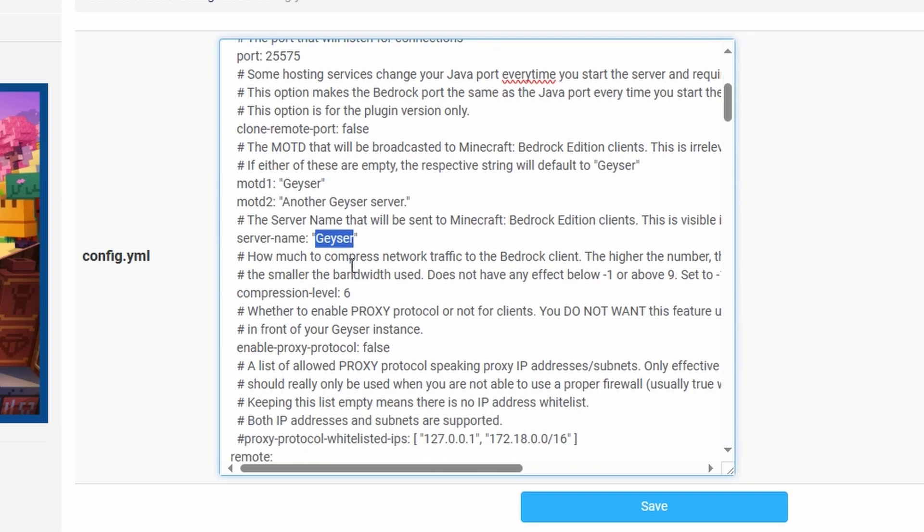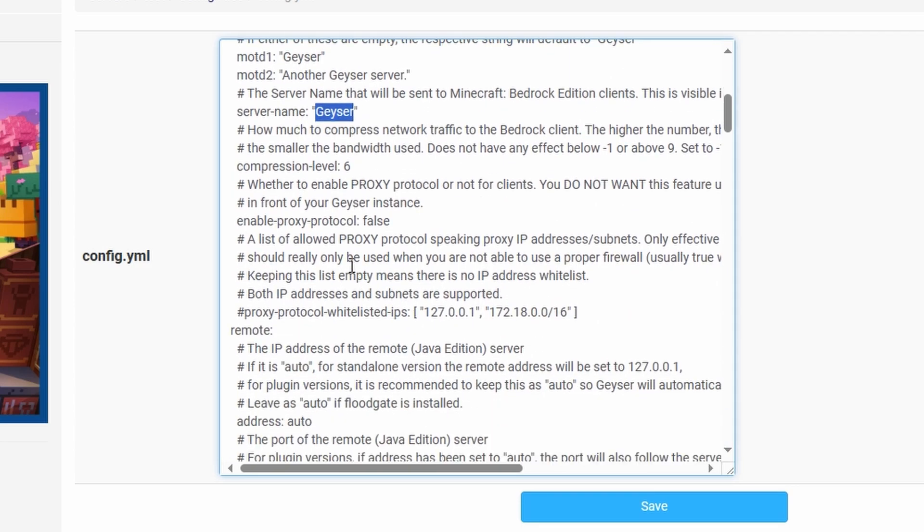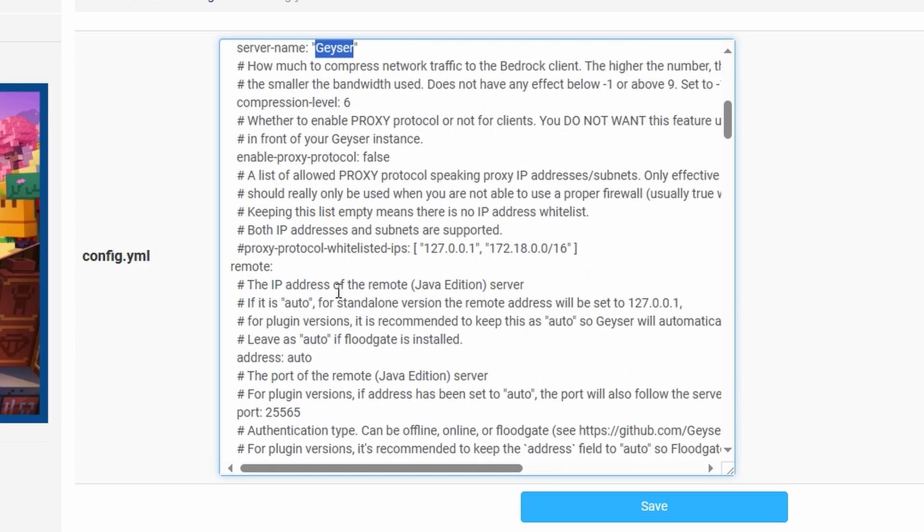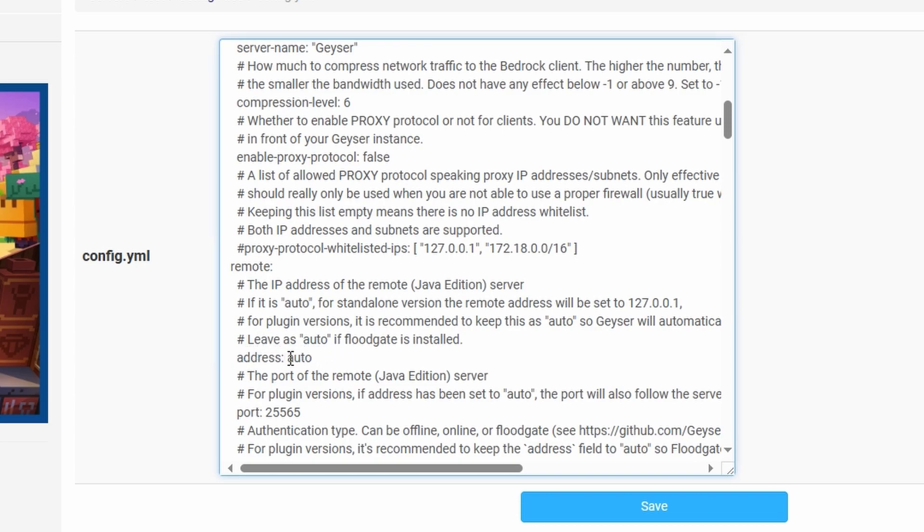Now let's scroll down just a bit further over here and this is the bit some people have problems with. Of course you can leave this bit as auto to listen for the IP connection. However I find it much better to add next to the address bit here. Leave the space after the colon and then we're going to replace auto with the actual IP. And again this is going to be the IP of our server just to be clear.